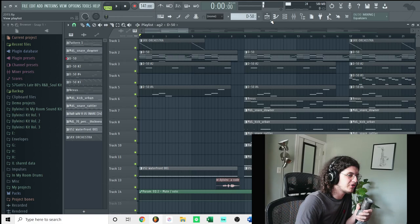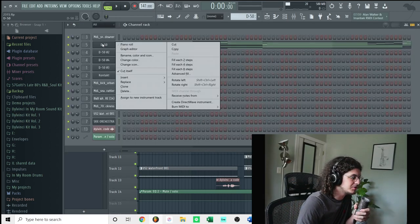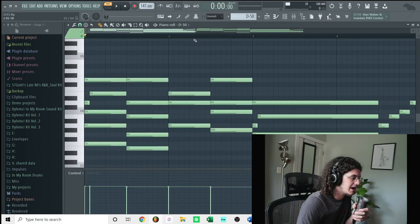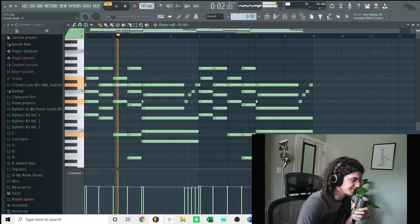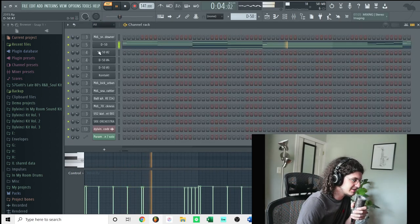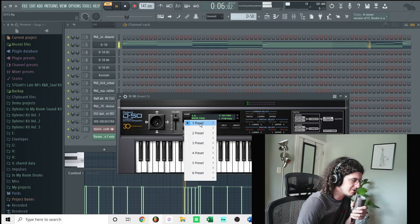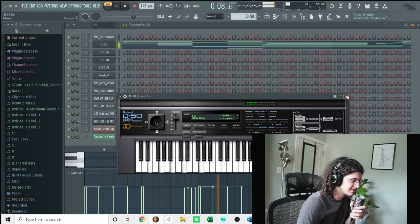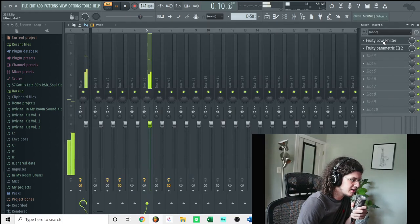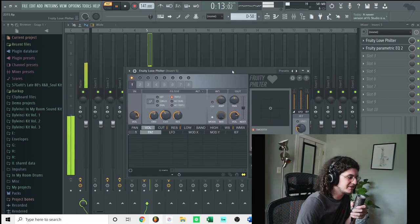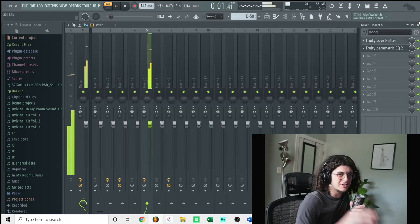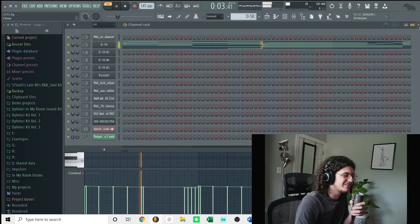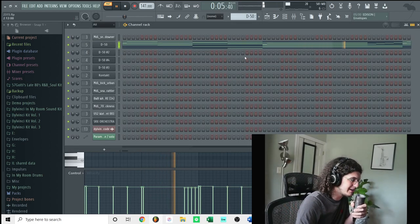Okay, so the first thing I started off with on this beat was the chords. So I just used this sound from D50. Yeah, I used this sound called metal harp right here. And I put a fruity love filter, a low pass filter on this. So it's like going kind of down with the frequencies and whatnot.